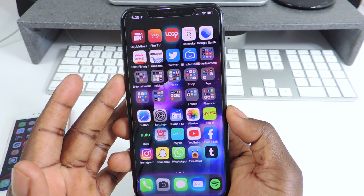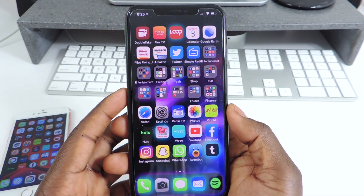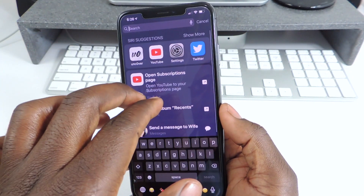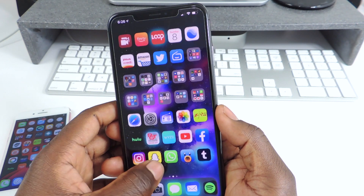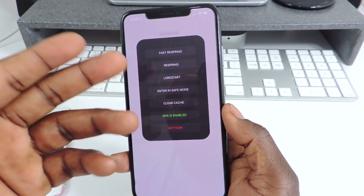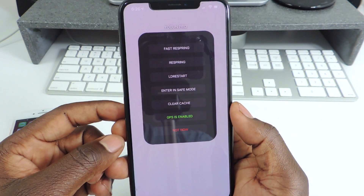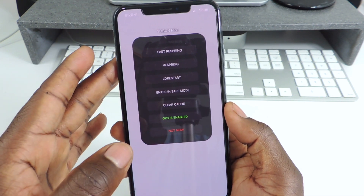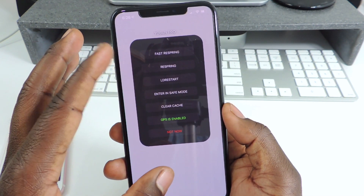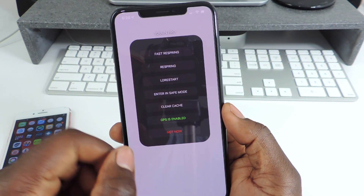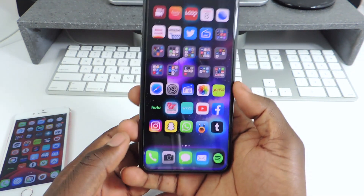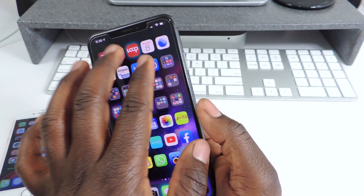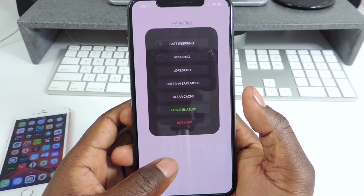The other one is called YoBond Pro. YoBond Pro is basically a tweak that gives you respring options. Let's demonstrate it. If I swipe up with two fingers, I get this menu right here. I could do a fast respring, respring, LDR restart, LD restart, enter safe mode, clear cache, GPSN enable, and all that kind of stuff. You could dismiss it by saying 'not now.' So if you need those options every now and then, download YoBond Pro.